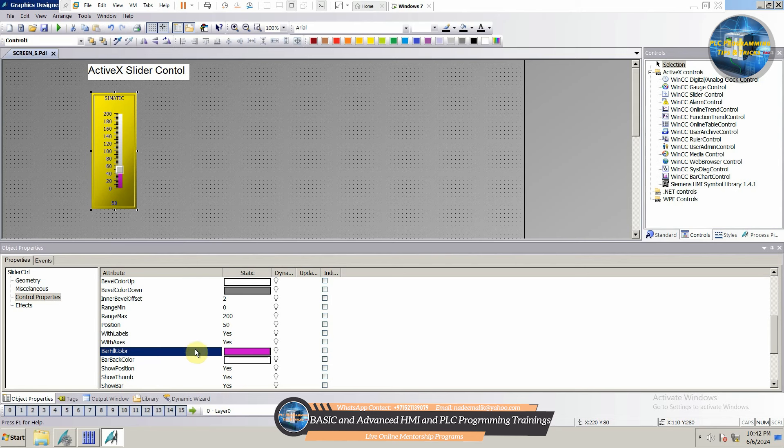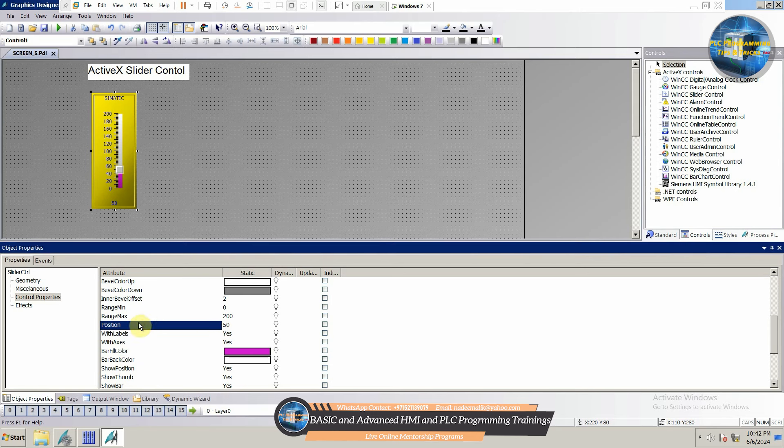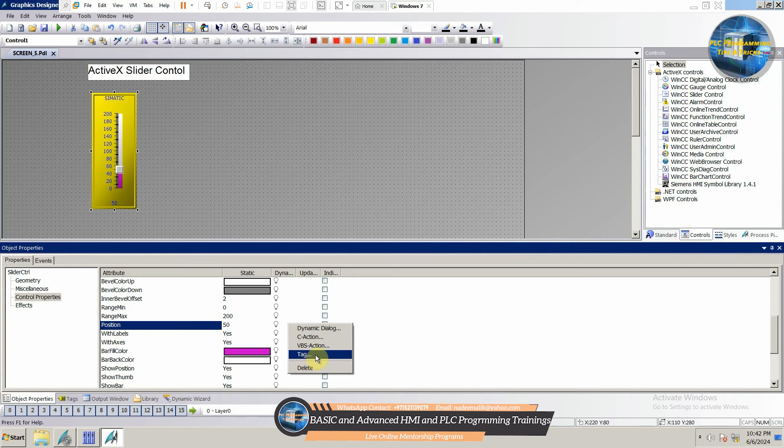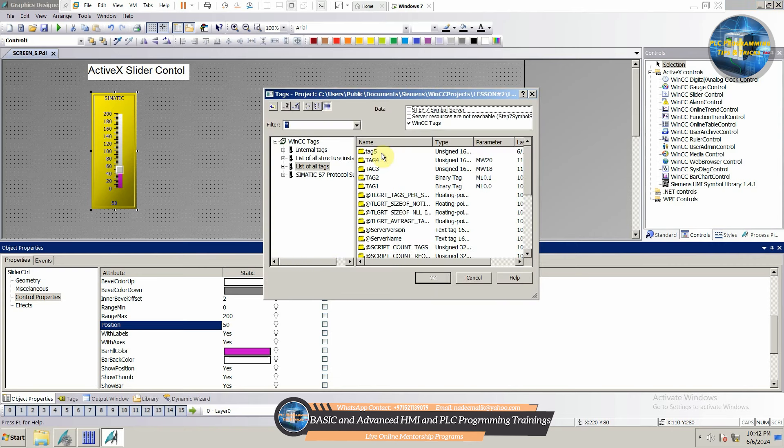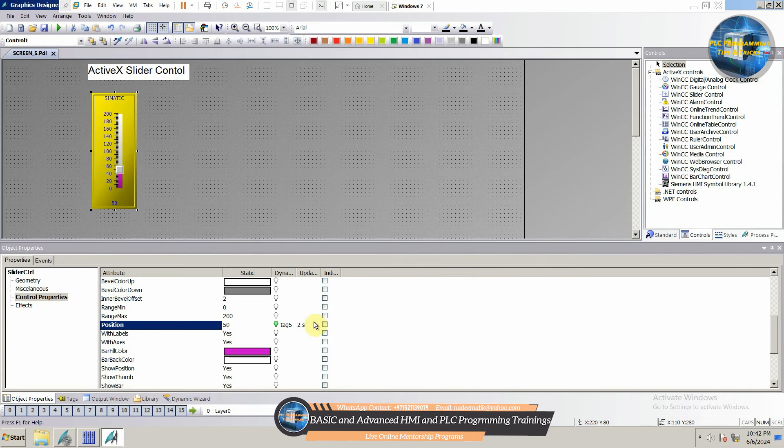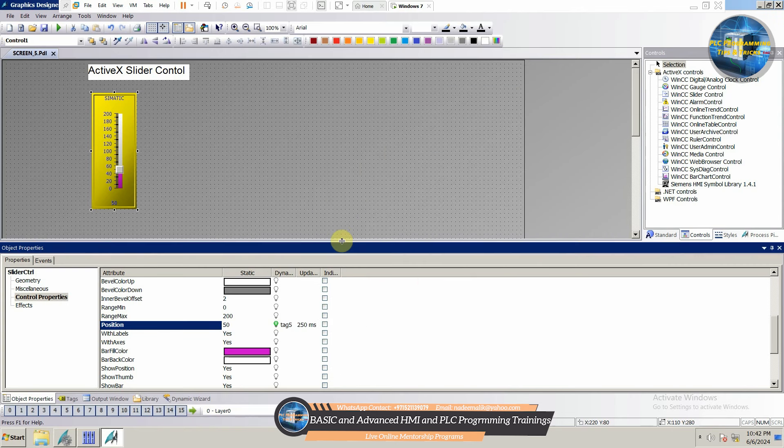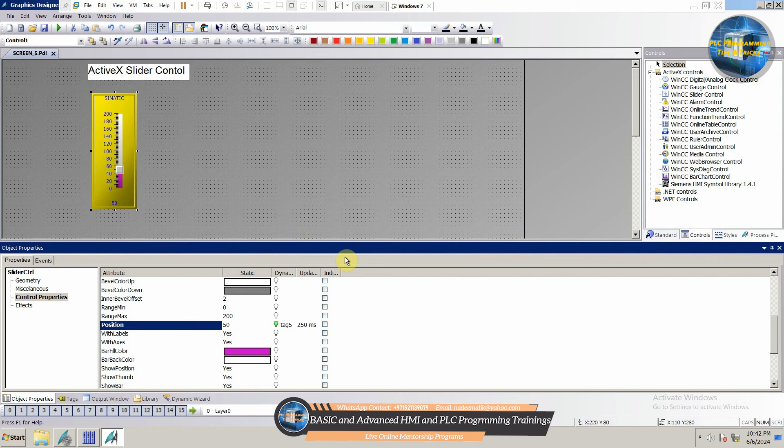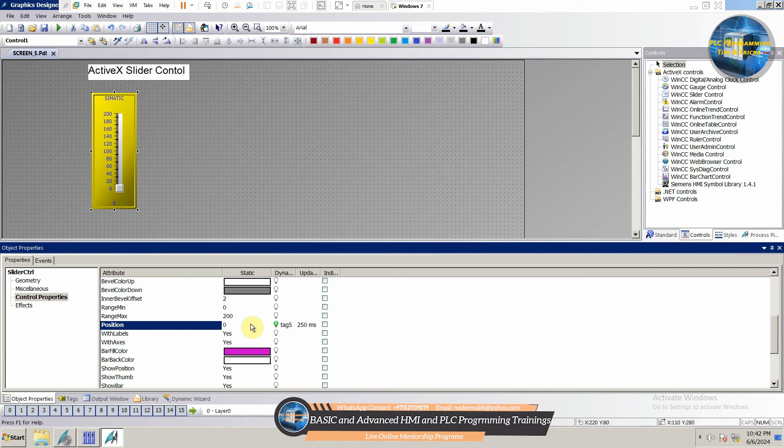Next, we will link this position option with an internal tag and check the update rate for this tag as 250 milliseconds. Now, the slider position on the slider scale will set the value for this internal tag. Next, we will set the value for this position as 0. So, the initial value for this control will be 0.